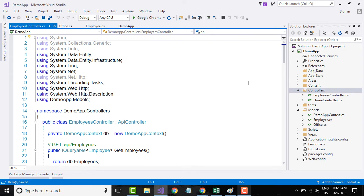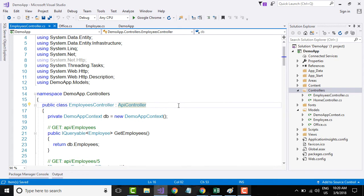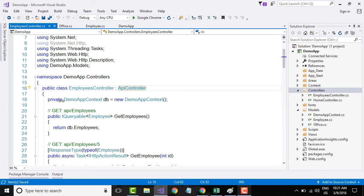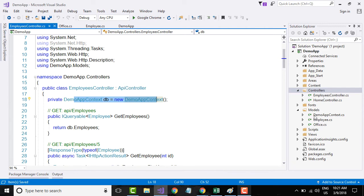That operation generated two files. The first is the employee controller class. All Web API controllers will inherit from ApiController. The controller implements the REST API that clients use to perform CRUD operations on the list of employees. The employee controller class has created an object for DemoAppContext — the context class we created — which is added within our models folder. Let me go to the DemoAppContext class first and come back to the employee controller in a bit.